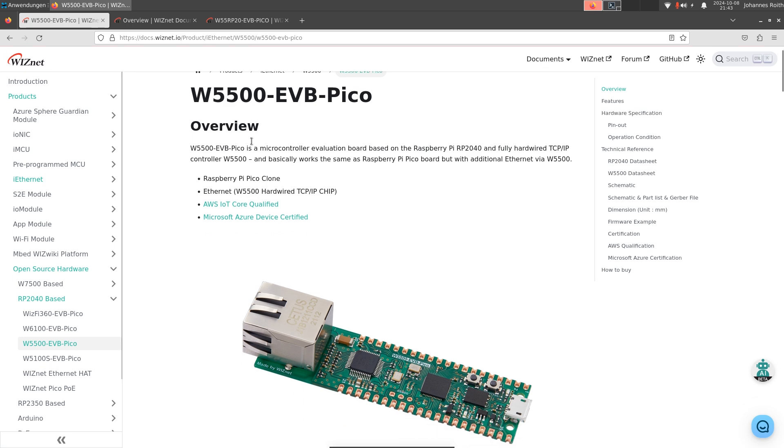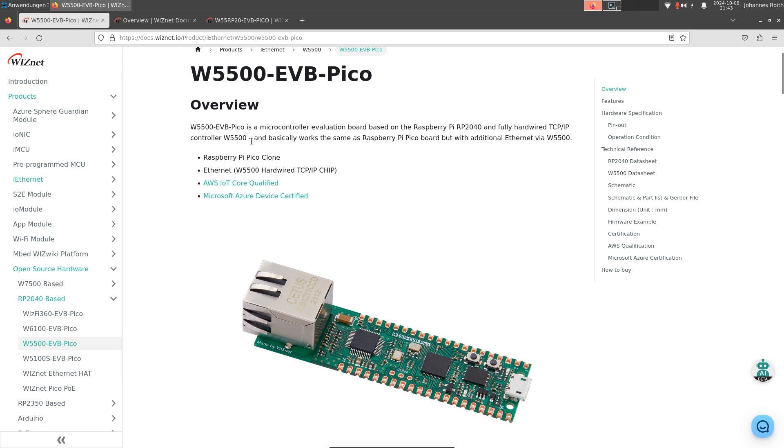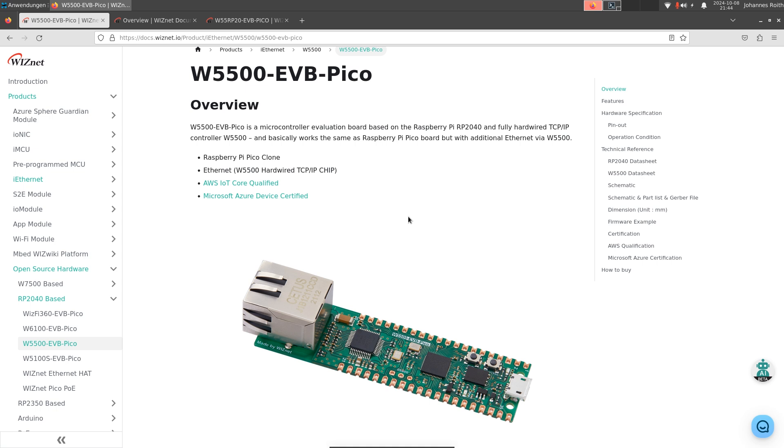So for a microcontroller, it's very easy to use TCP/IP sockets when using this Ethernet controller. They also have a quite close cooperation with the Raspberry Pi foundation and they're building different hardware with the Raspberry Pi Pico microcontroller.